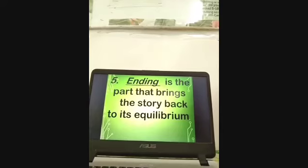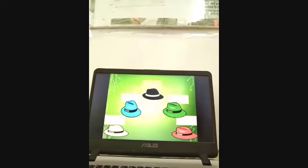Let us now proceed to our next activity. You are going to supply the answers to the questions we had formulated in the previous activity. If you had chosen the happy emoticon during our motivation part, you are going to answer the question in the exposition part: who is the character, what does she do? If you have chosen the angry emoticon, you are going to supply the answers in the rising action part — what is the conflict or problem of the story?